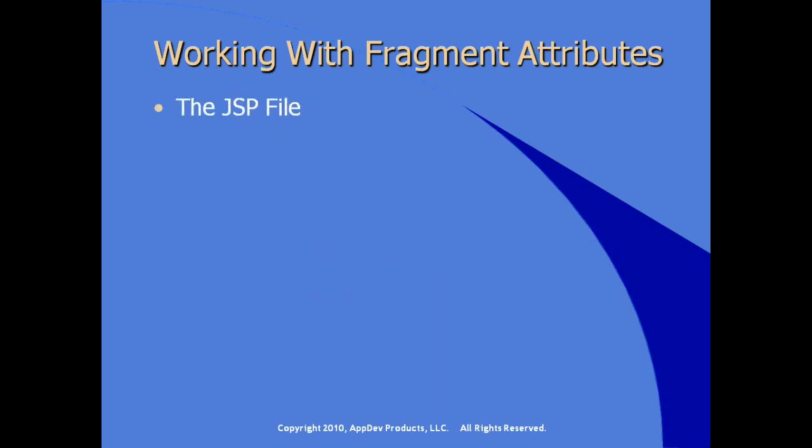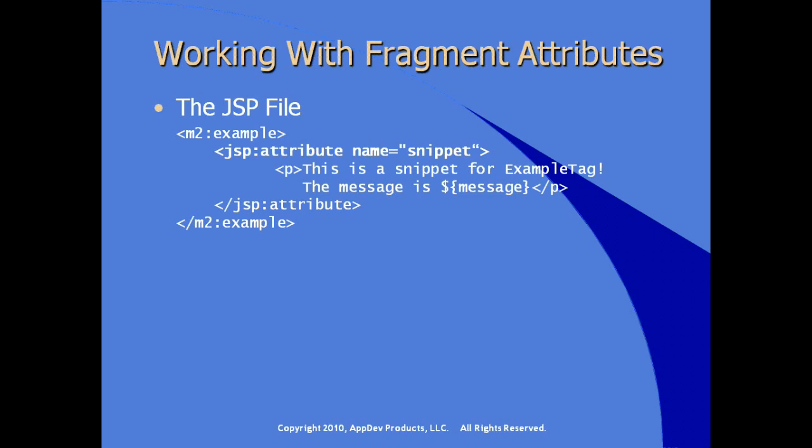In the JSP file, the JSP developer now has some flexibility to supply the JSP fragment into the markup using the JSP attribute tag. So here we see JSP attribute and the name is snippet. Inside the body of this JSP attribute tag, this will be evaluated as a JSP fragment or a JSP snippet, specifically a JSP fragment within the body of our example tag. So this gives the JSP developer a little more flexibility with a couple simple steps.